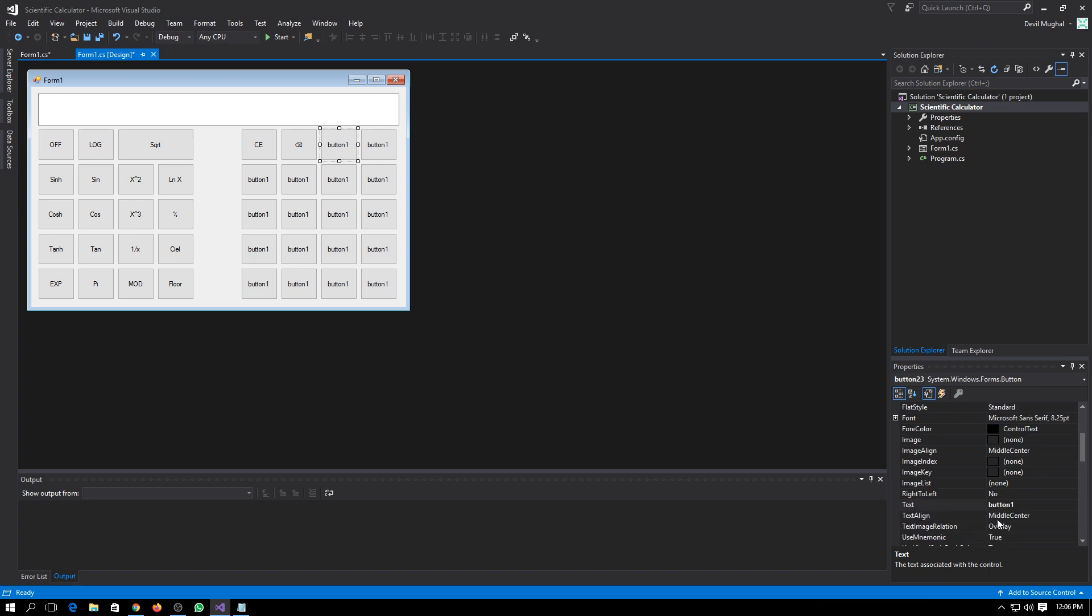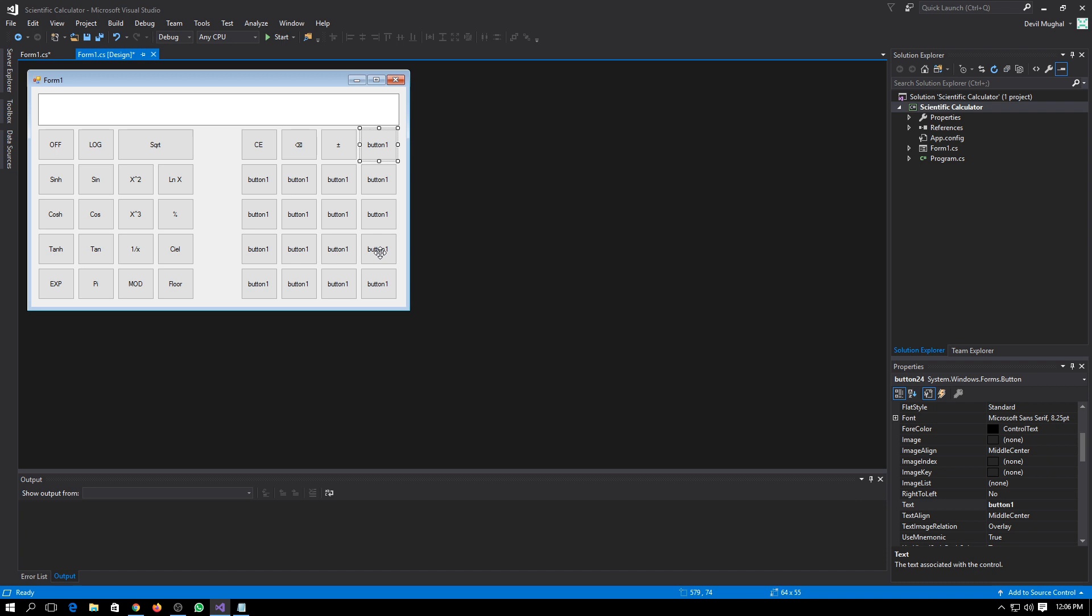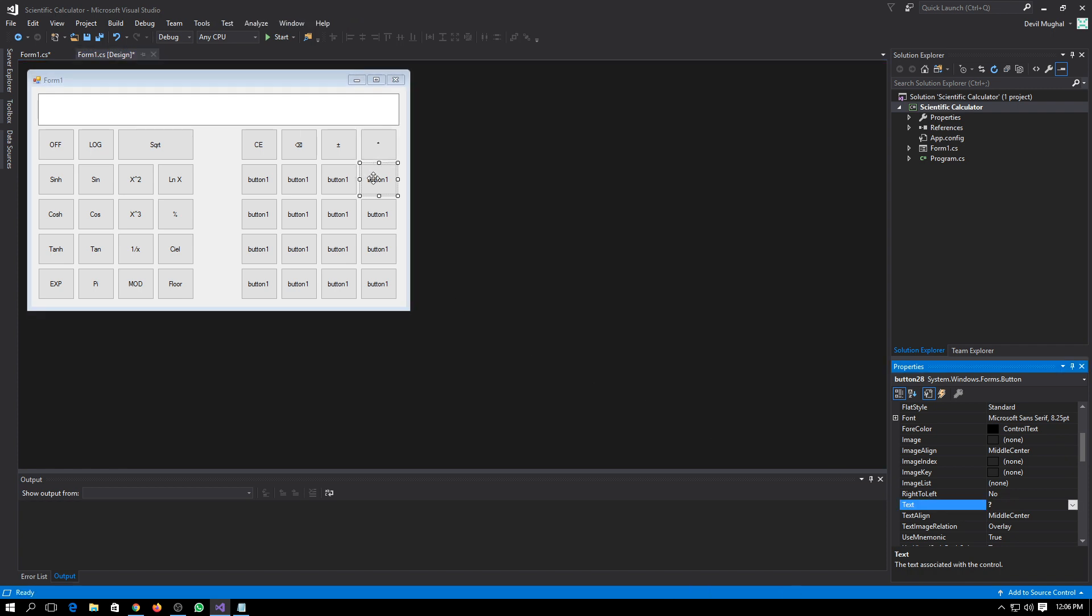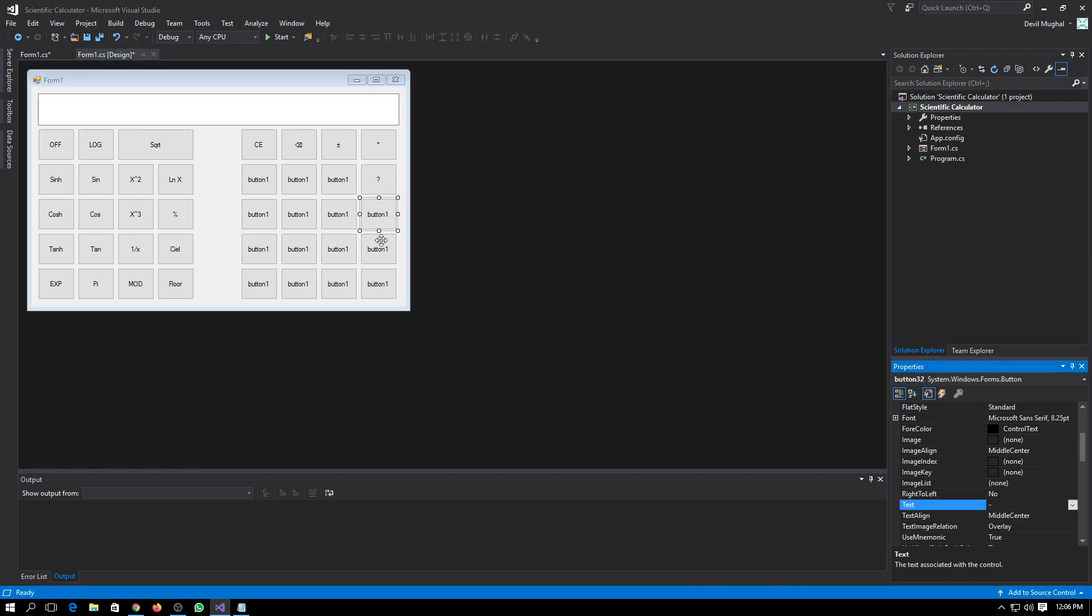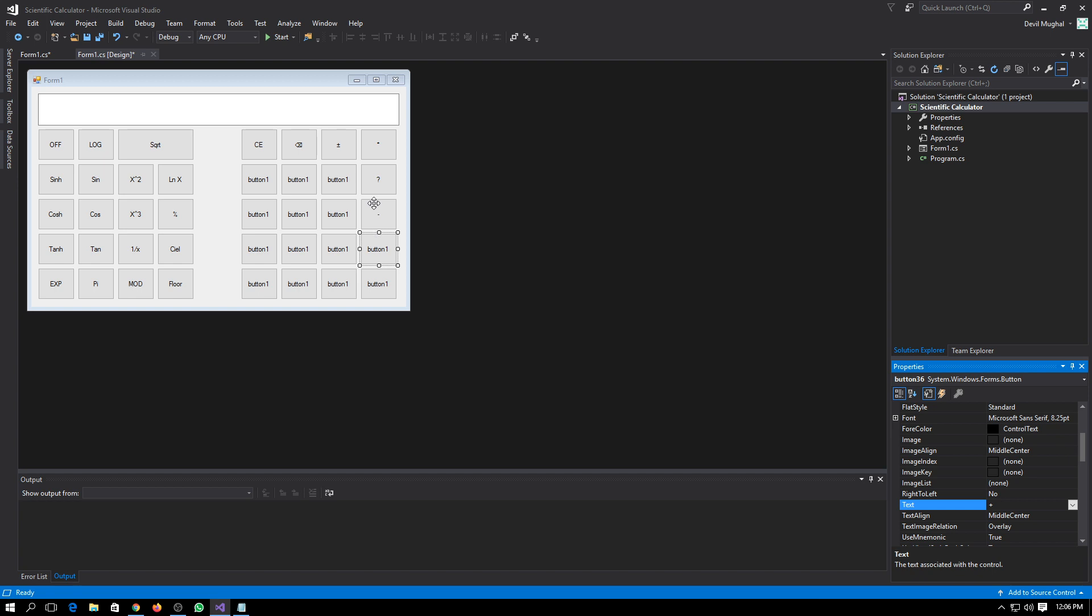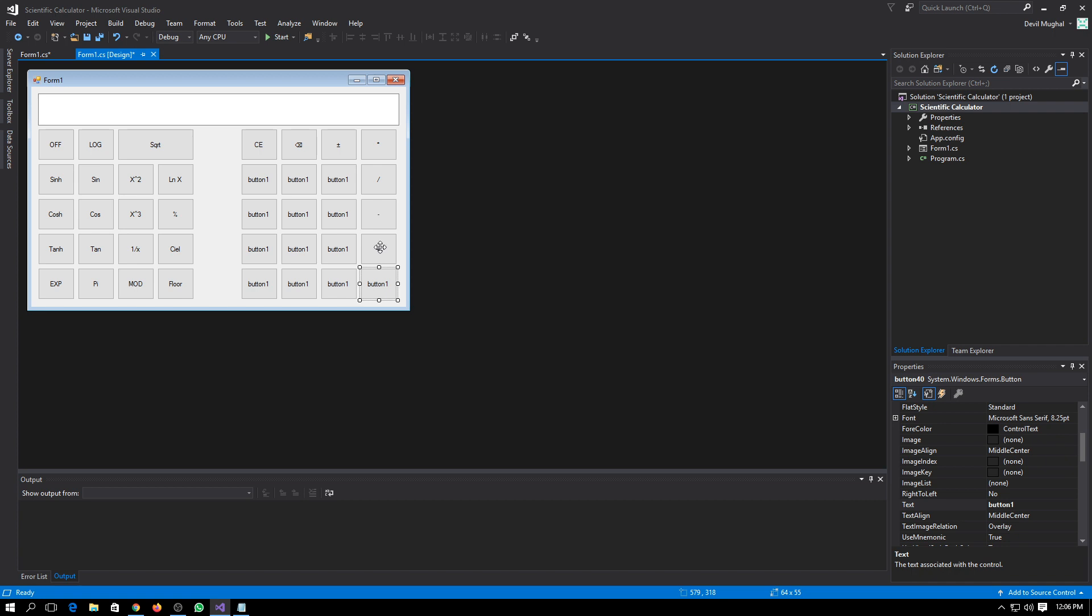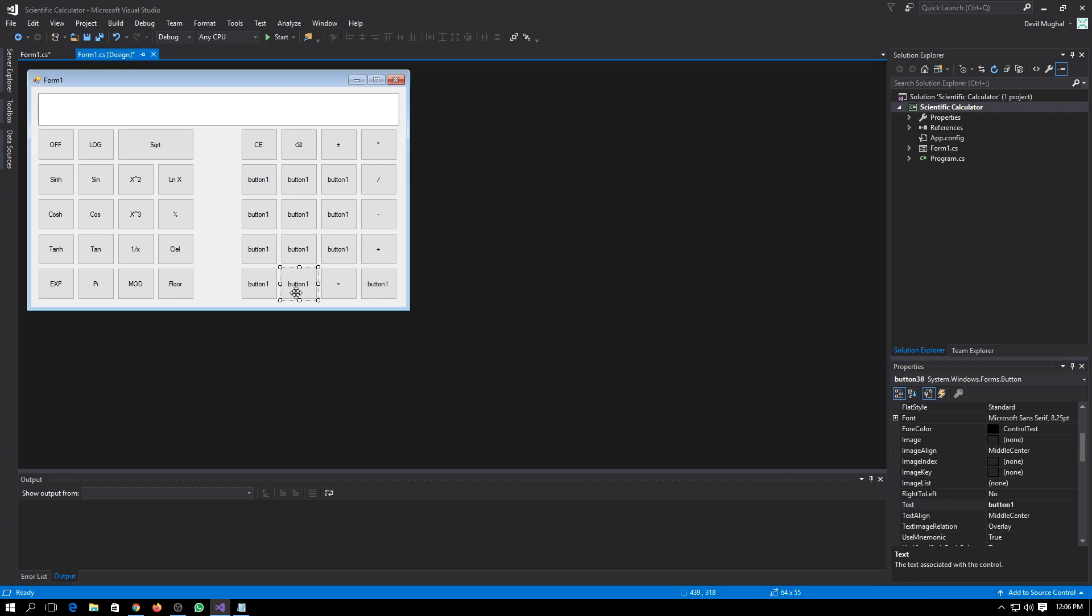Here we have to change it. Here we will have multiply, divide, division, minus, plus, and here we will have a sign of equal, dot.